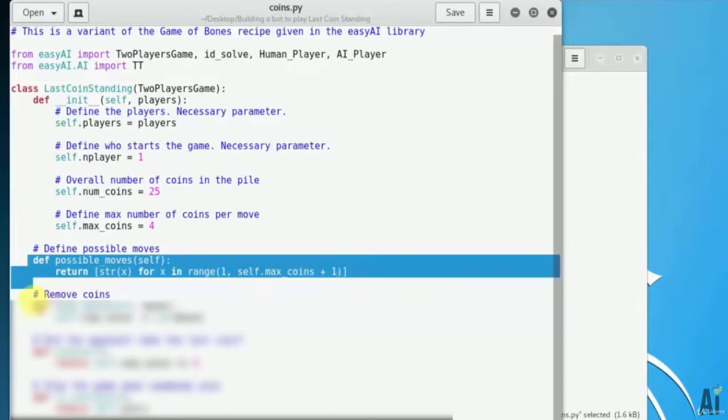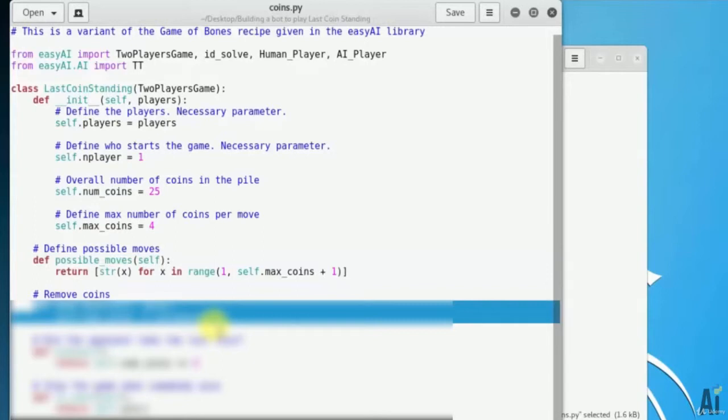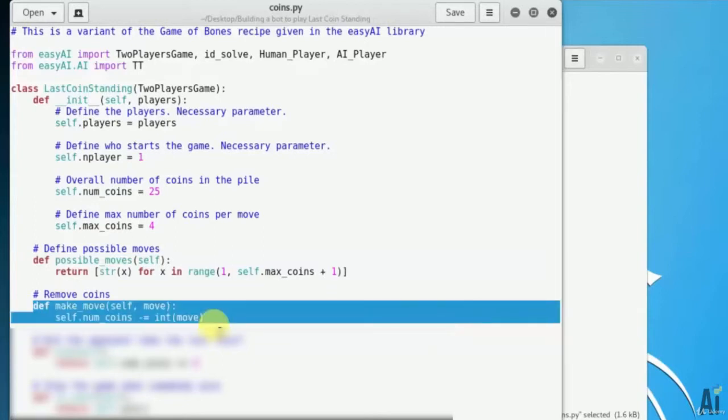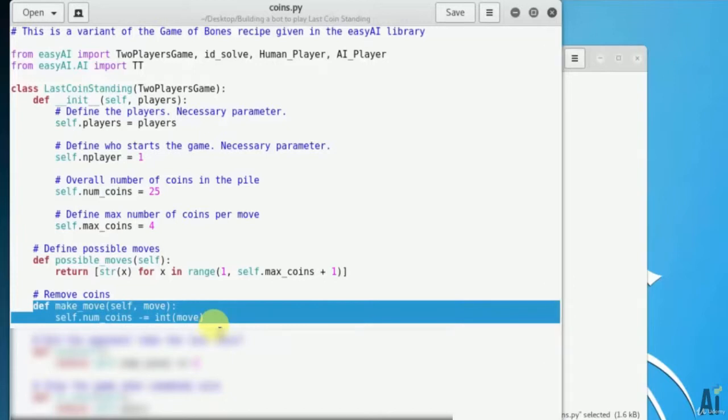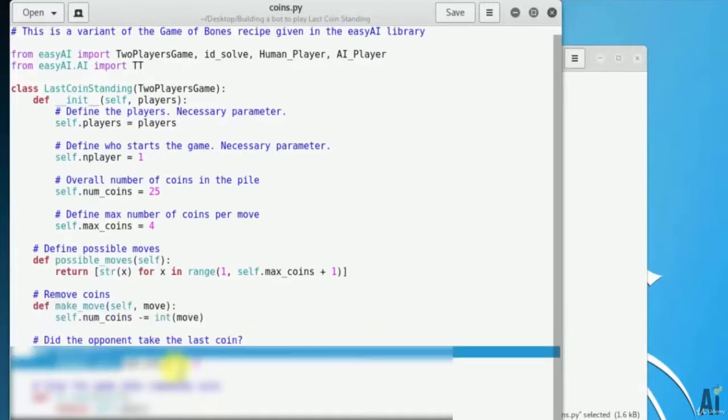Define a method to remove the coins and keep track of number of coins remaining in the pile. Define make_move self, move. self.num_coins minus equals to int move. Check if somebody won the game by checking number of coins remaining.